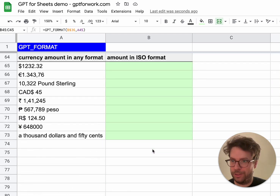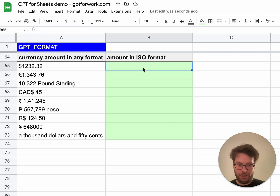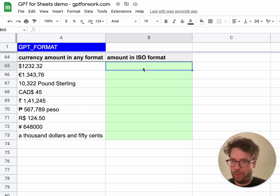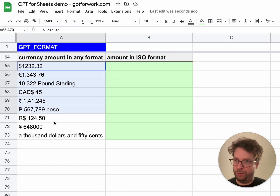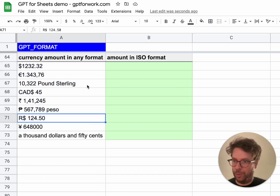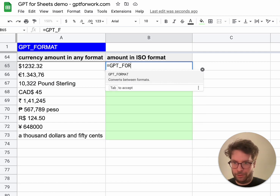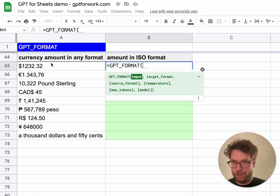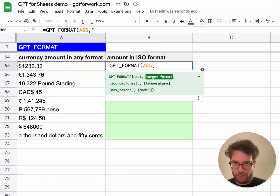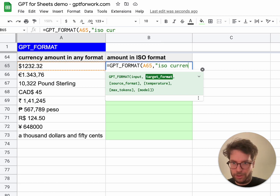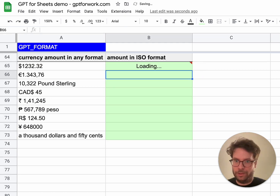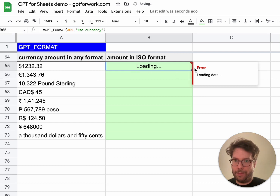Next example: currency amounts. These are another example of data that can be quite painful to manipulate. Here you have a bunch of currency amounts that are not very readable and not standardized. I'm going to format them all into ISO currency format, and there we go — I get the currency code as a three-letter code with the amount as a proper number.